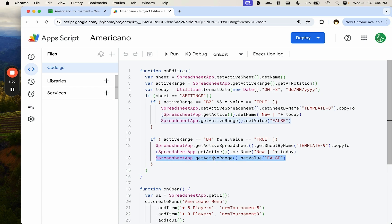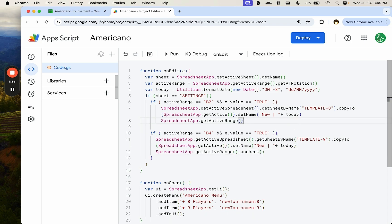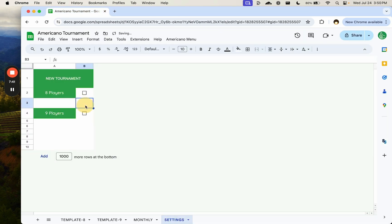So we're unchecking it. This also is, you can do uncheck here. I think that'll work as well. Check. So let's double check that the uncheck works. It will create our copy and uncheck it. Yep.